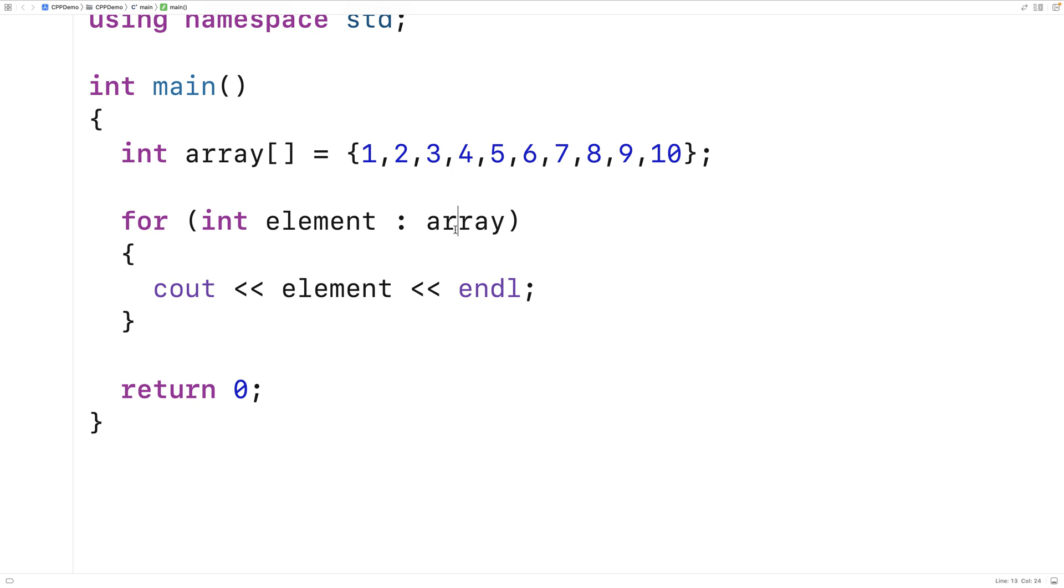Now this here doesn't have to be a variable. We could put a range expression here. So something like this would work as well.